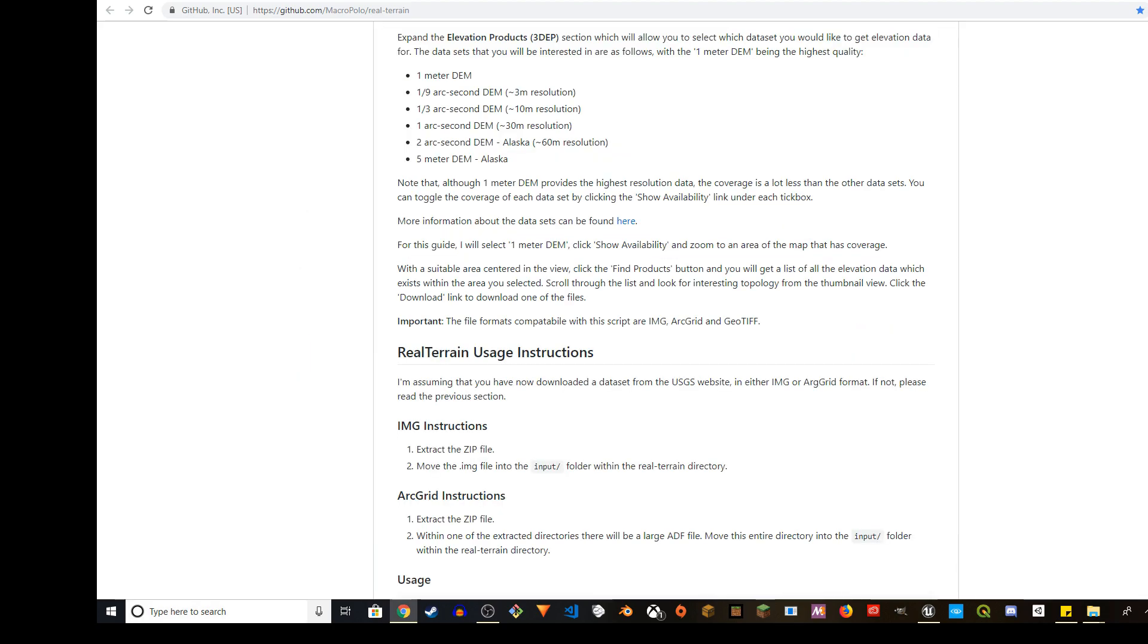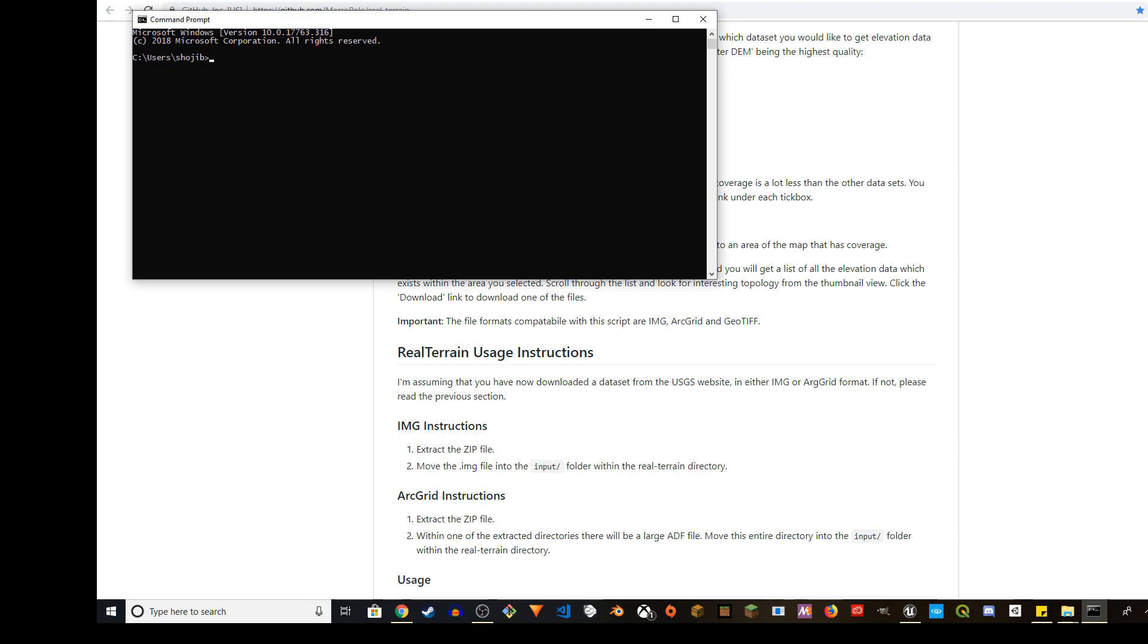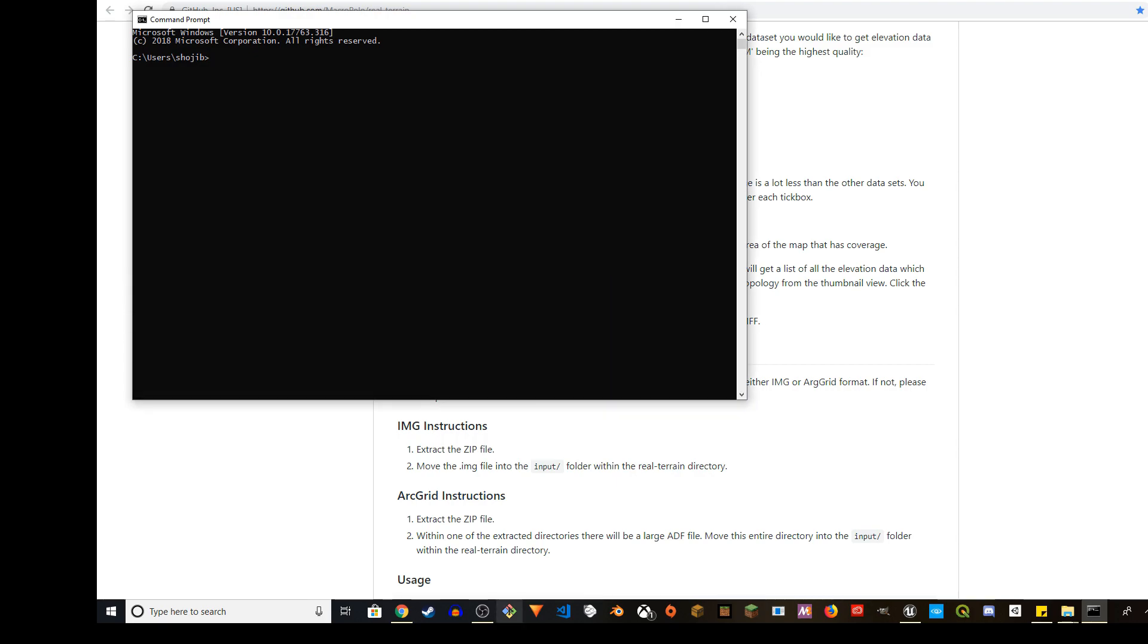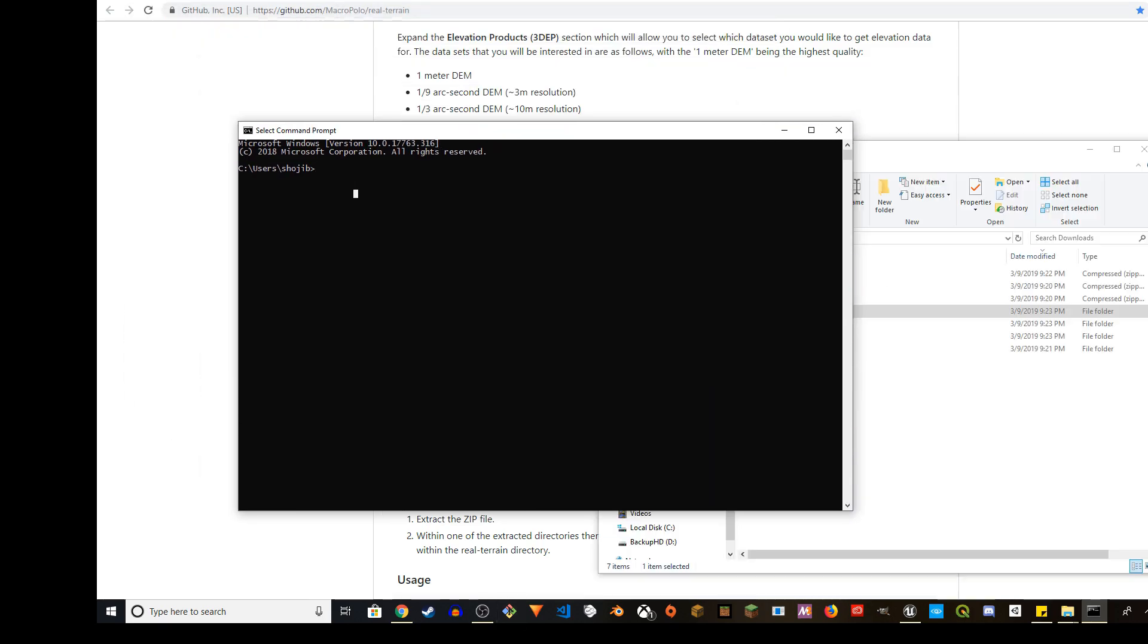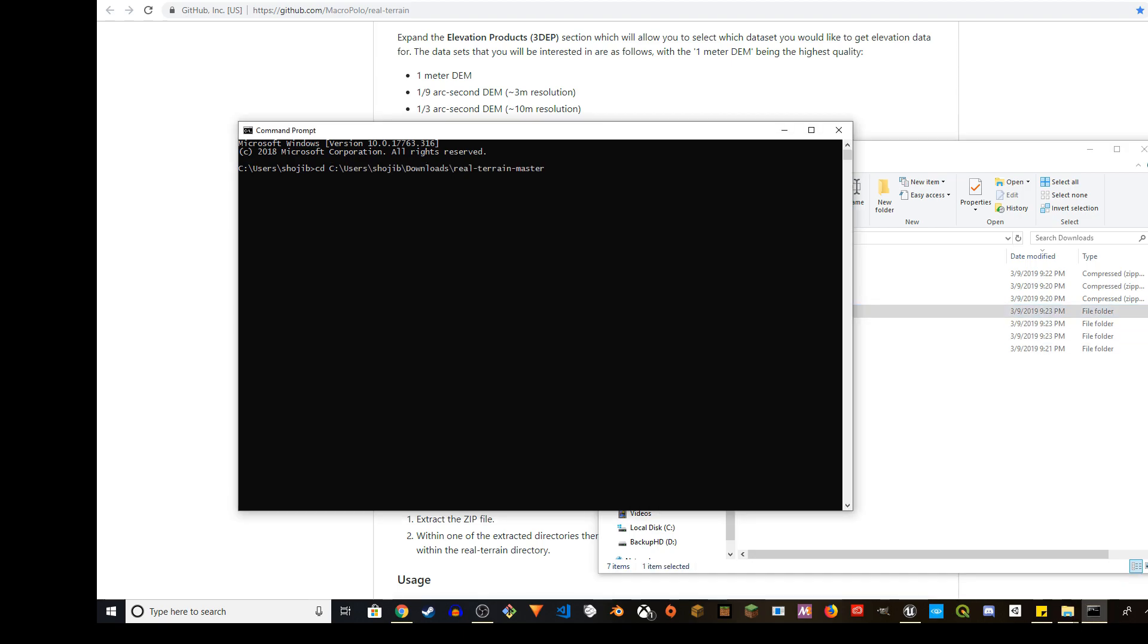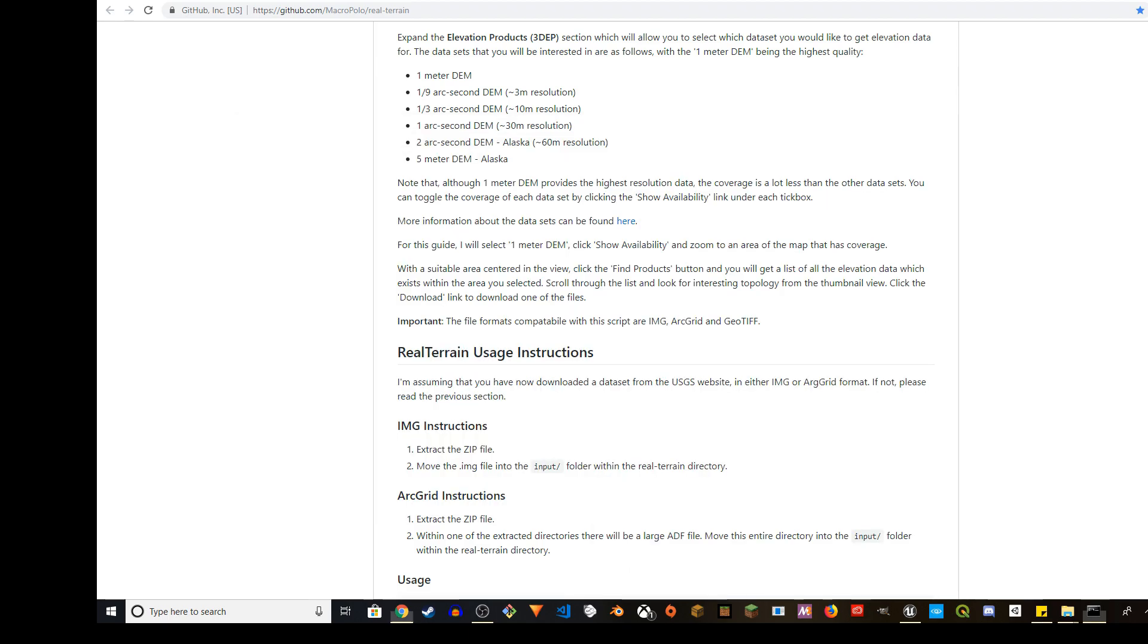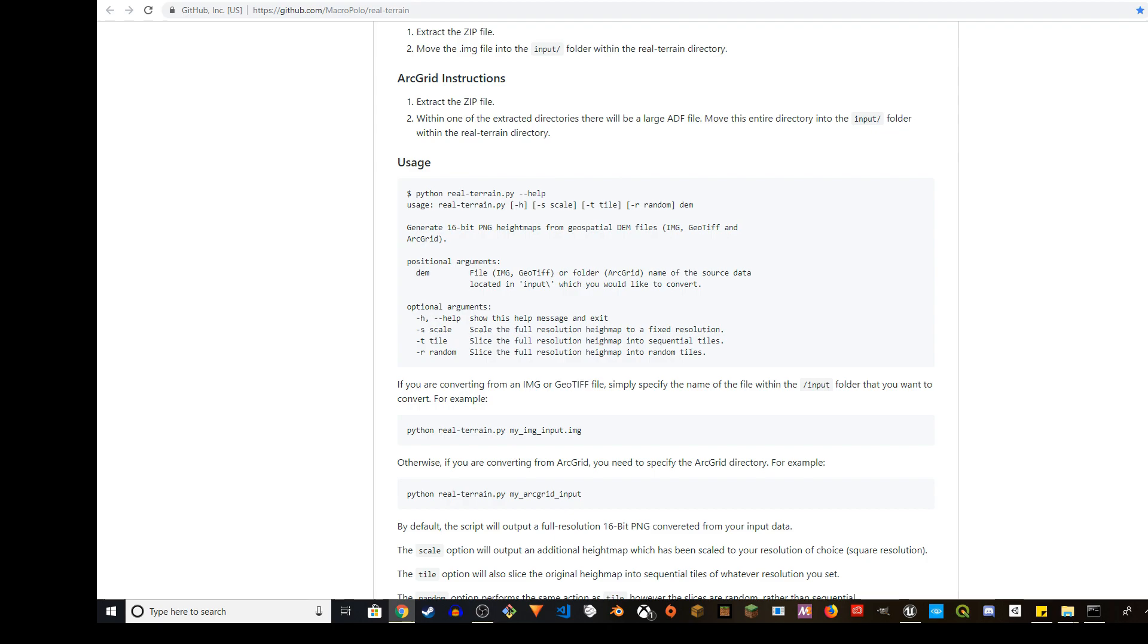Go ahead, open your CMD, command line prompt. You can also use git bash or whatever you want to do. So I'm going to do CD, go here and it's going to take me there, real terrain master. And then I'm going to go find the instruction.